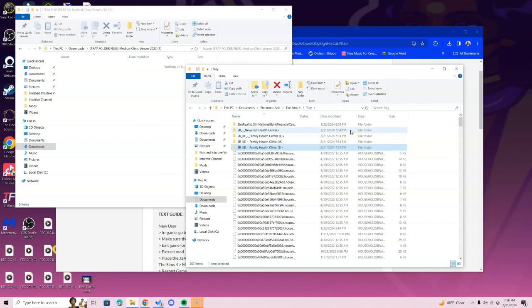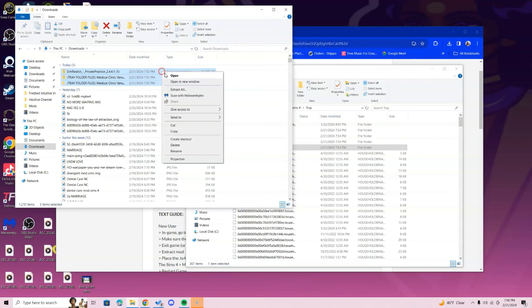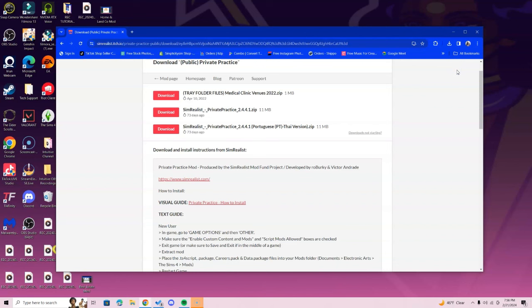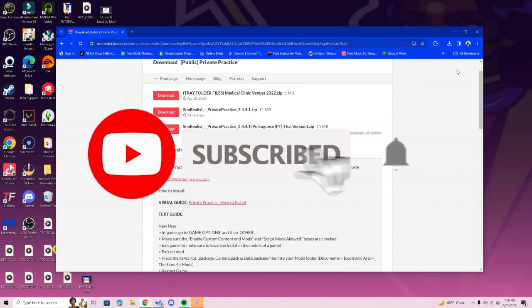Once you're done with that, you can go back to your Downloads tab and you can delete all this. You don't have to keep all of this. You can exit out of your Mods folder as well. Make sure your game options are set. You need your Script Mods and Custom Content enabled in order for your mods to work. If you don't know how to do that, I do have a video going over that on my channel.